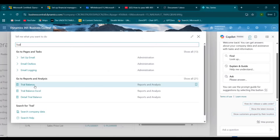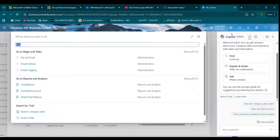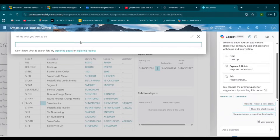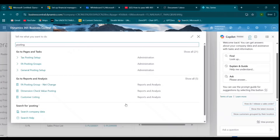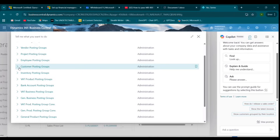Next comes Posting Groups, which is another important concept. Posting groups are rules that connect transactions from sub-ledgers — like customers, vendors, and items — to the General Ledger. There are several types: Customer Posting Group links customers to the receivable account, Vendor Posting Group, Inventory Posting Group, and General Posting Group. For example, a domestic customer posts sales to the domestic sales revenue account. In Business Central, you can search for 'Posting Groups' to find vendor, project, and customer posting groups.